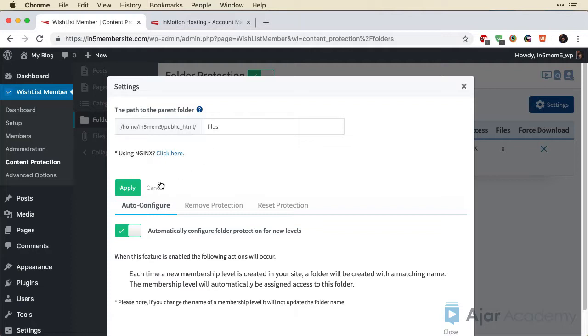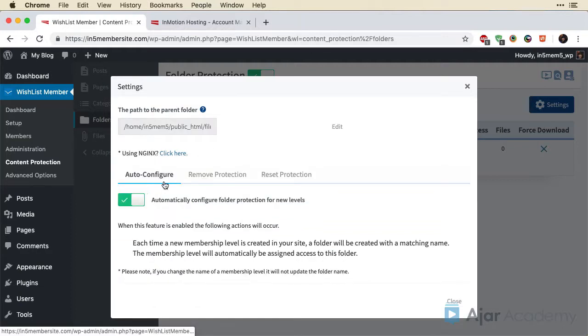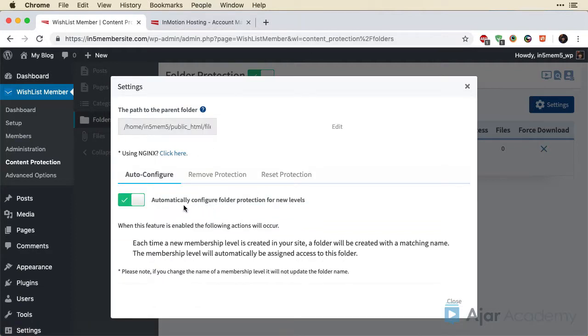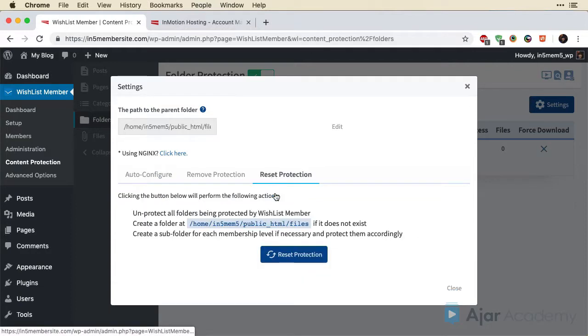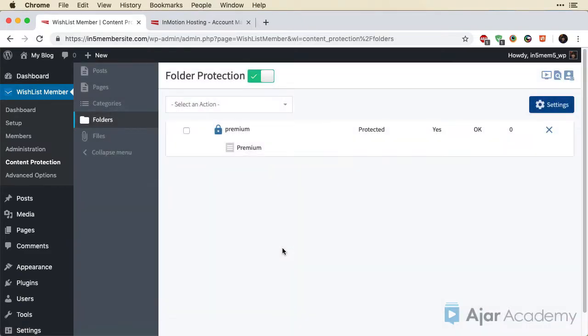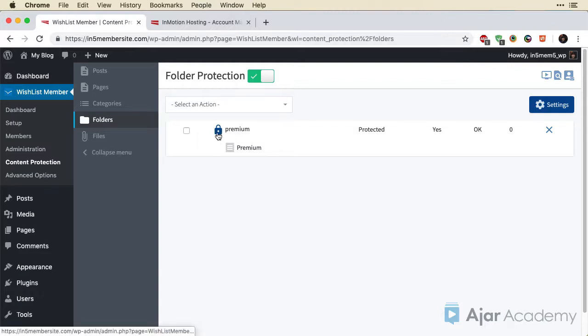So let's click Cancel. We want to make sure that this is automatically configured to add folder protection for new levels. And then just to be on the safe side, I'm going to say Reset Protection just so it creates that. Then we can see here we've got the premium level. It's got a lock there to indicate that it is protected. And we should be all good.